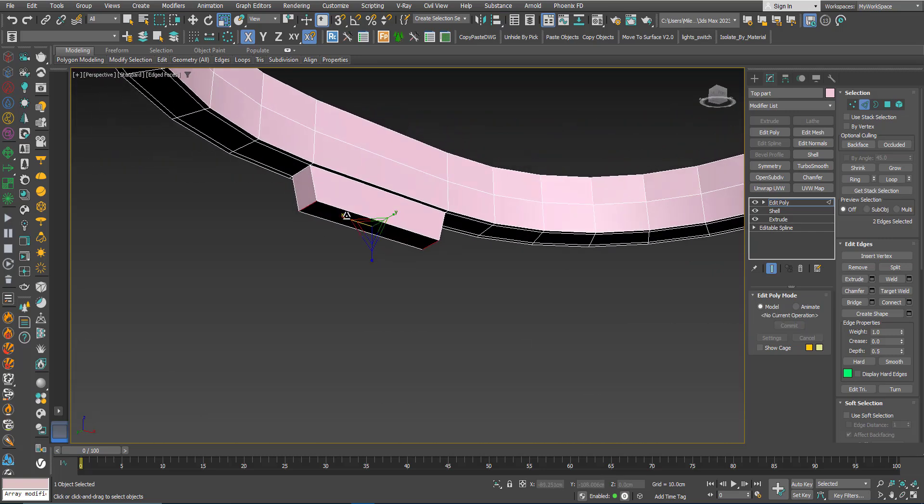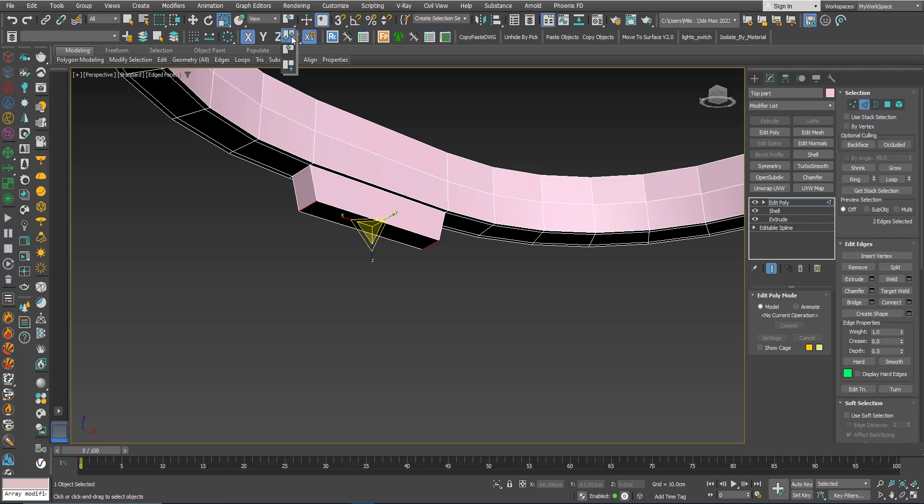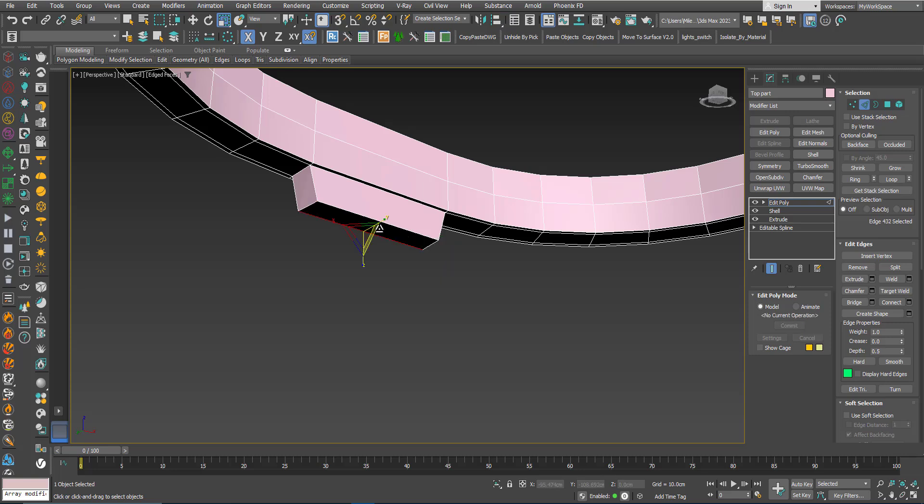If the scale doesn't work here you should change it to Selection Center. Because if by default it's Pivot Point Center it will not work. So be aware of this thing.